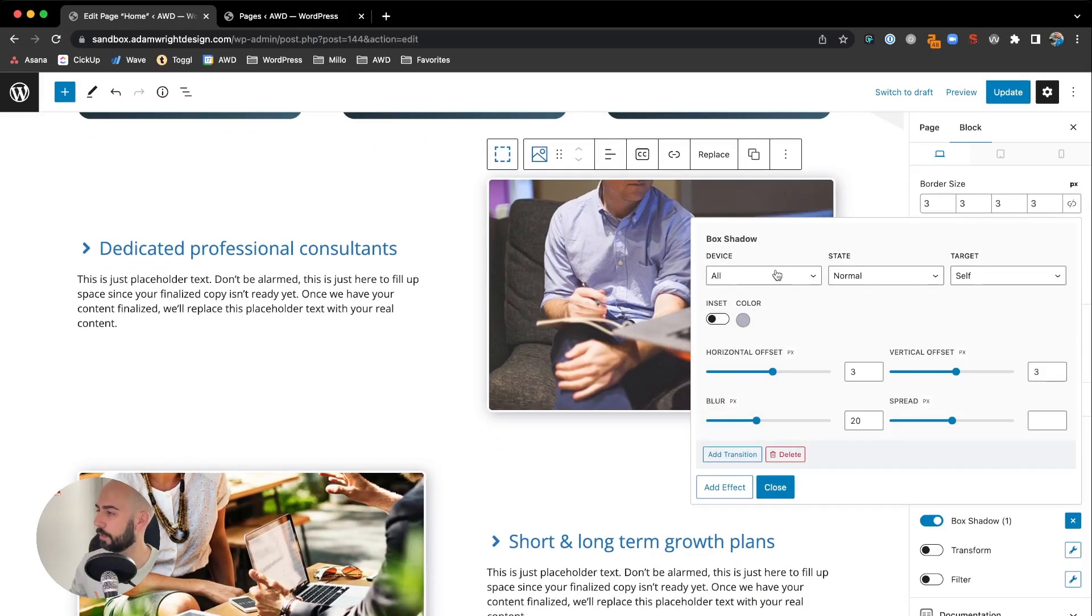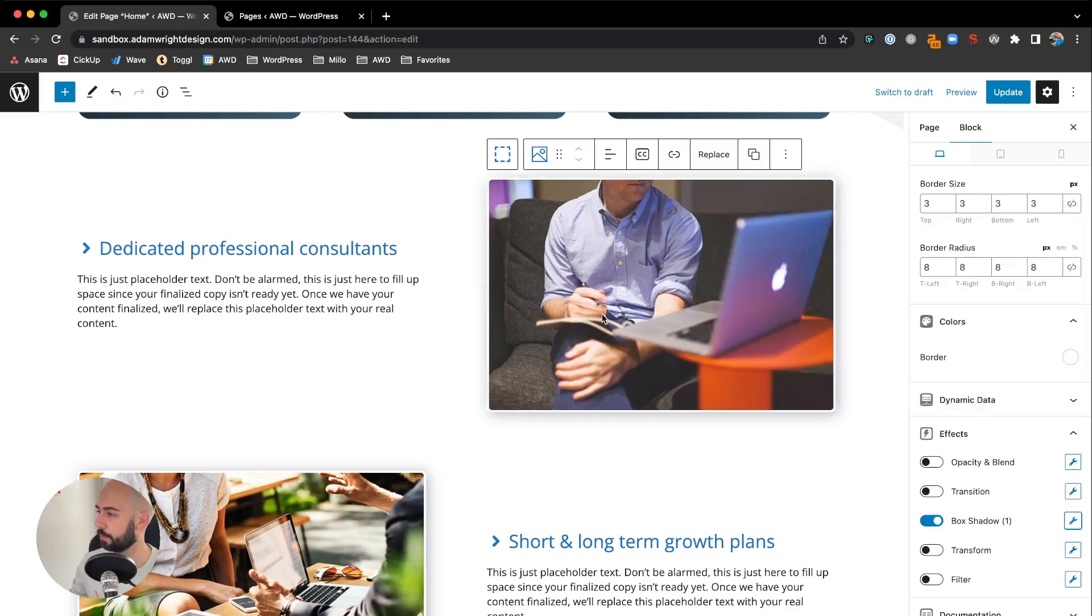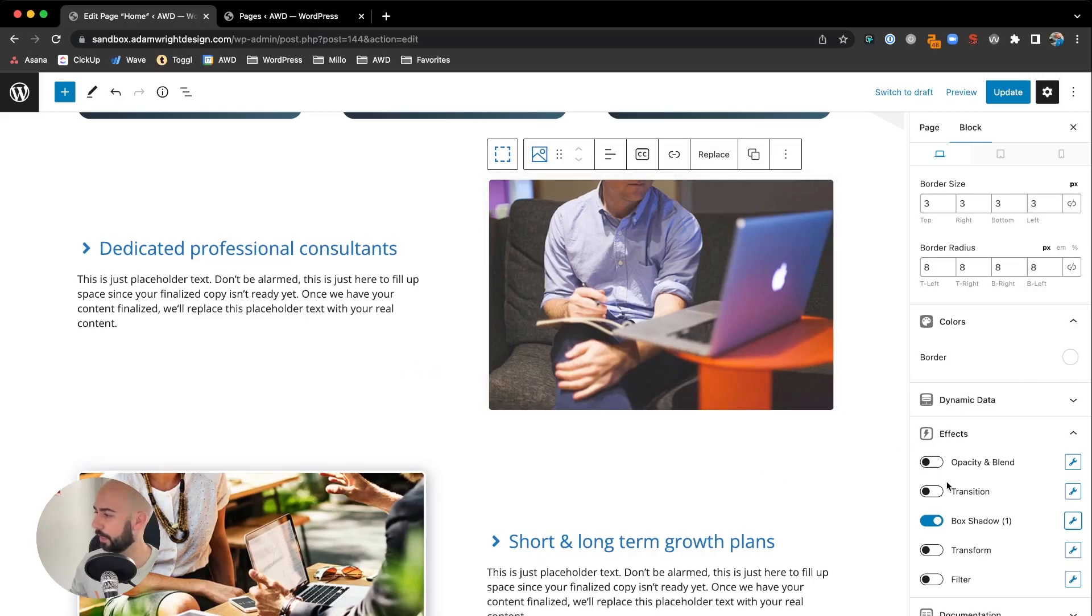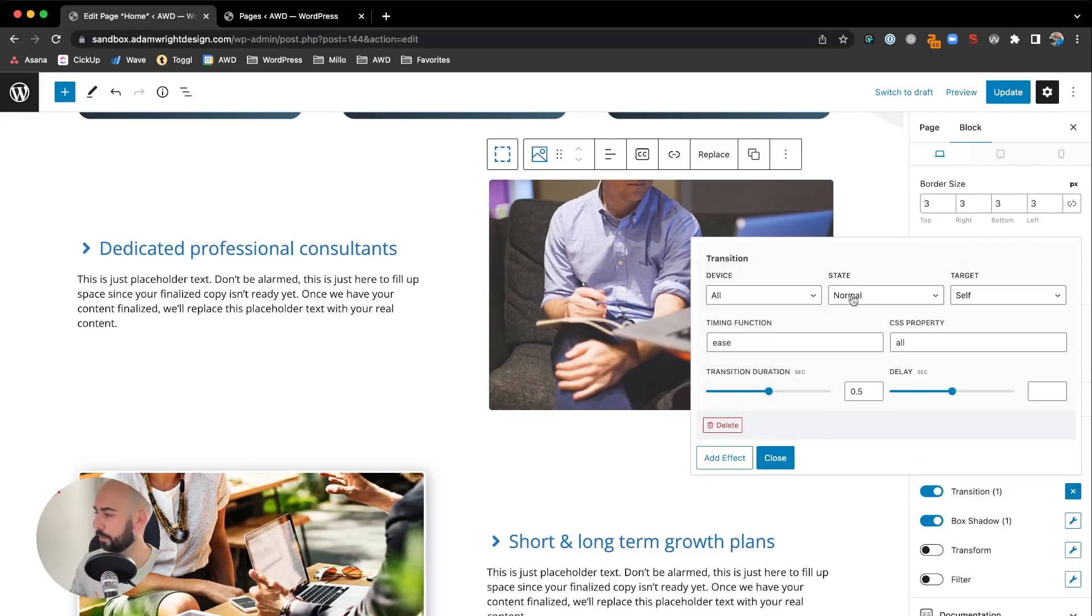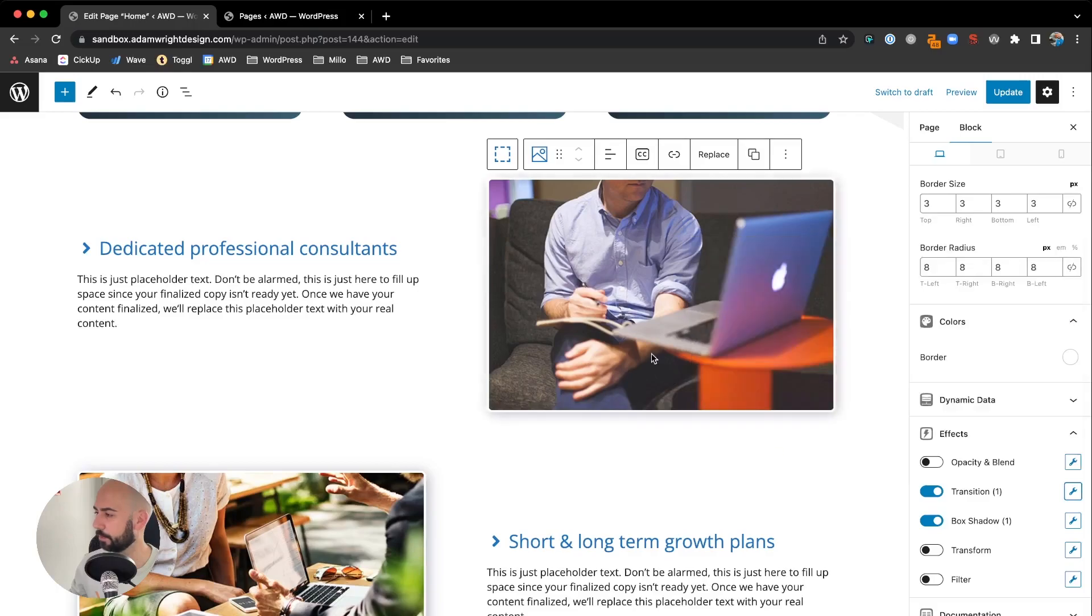I could show you by editing our current one. If we go under state and say on hover, now you see the shadow disappeared, and it will appear when we hover over it. It's a neat effect. If you want, you can turn on transition for that box shadow so it has a smoother transition when hovering. We'll say hover, self, ease. Now you can see it's got a softer effect with the transition.